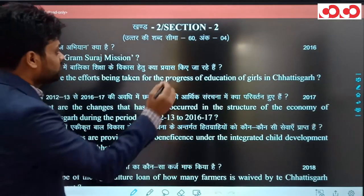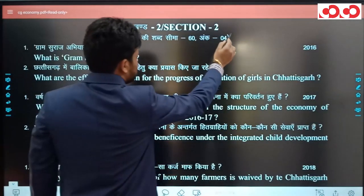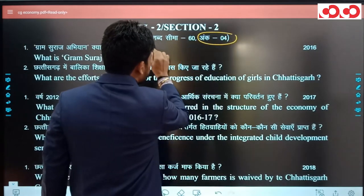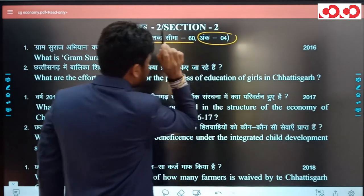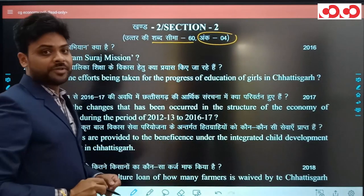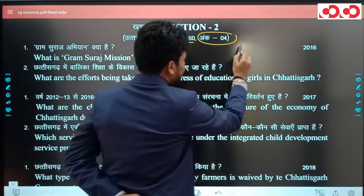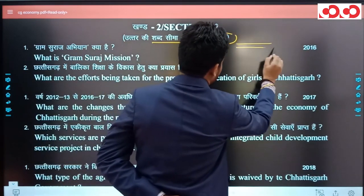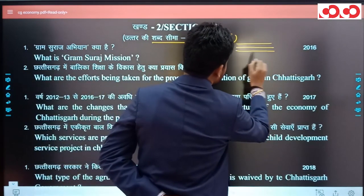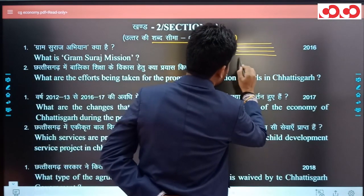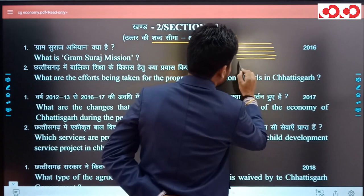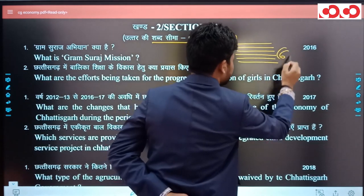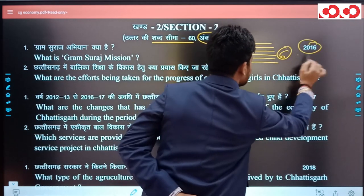अगला सवाल था: 36 गढ़ का आर्थिक सर्वेक्षण 2018-19 के आधार पर राज्य की प्रति व्यक्ति आय की जानकारी दीजिए। यह आर्थिक सर्वेक्षण के आय वाले chapter से मिल जाने वाला factual data है। अब शुरू करते हैं 4 अंकों के प्रश्न जिनकी शब्द सीमा 60 शब्द और लगभग 6 लाइनें मिलने वाली हैं।